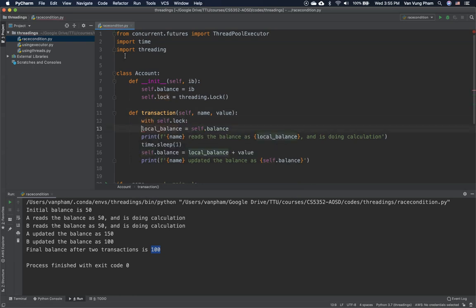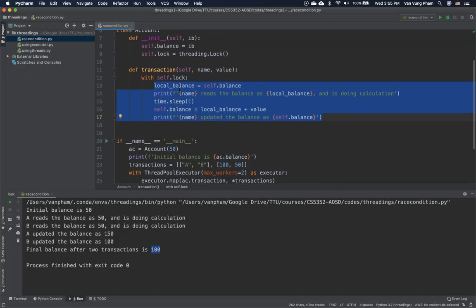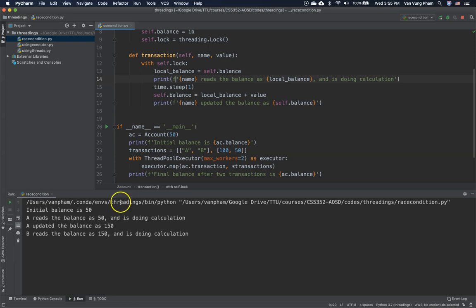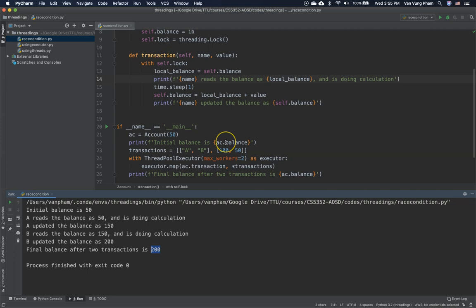Before doing the update transaction, we need to lock the resource first. We use 'with self.lock', which will acquire the lock and release it automatically when done. When we run it with the lock in place, the initial balance is 50. Then A reads the balance as 50 and updates it to 150. Then B reads the balance as 150, does its calculation, and updates the balance to 200. The net effect is adding 150 across two transactions, which is the correct result.